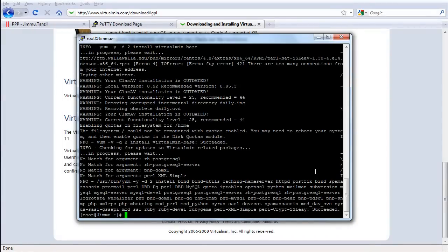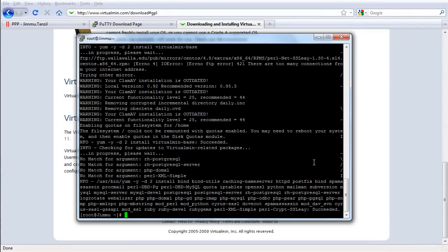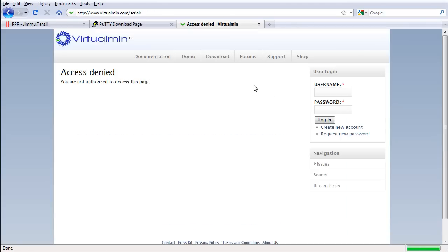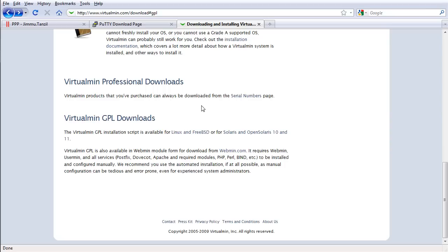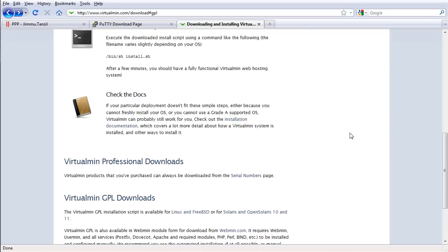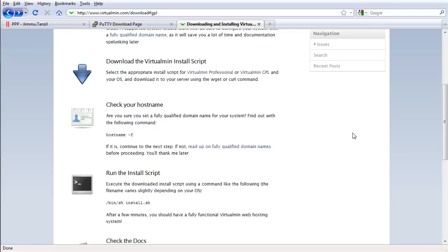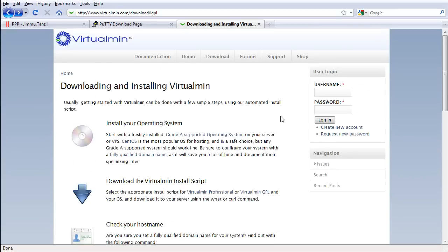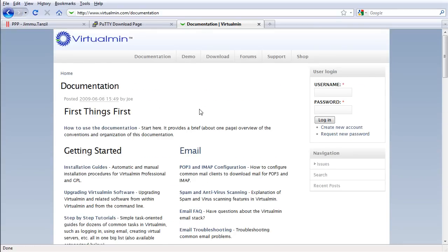So what we did is we just installed Virtualmin. Let's get onto the login page and start hosting some websites. But before we do that, we have to configure some settings within Virtualmin. So I'm gonna minimize this. Let's go back to the Virtualmin site and view some docs.